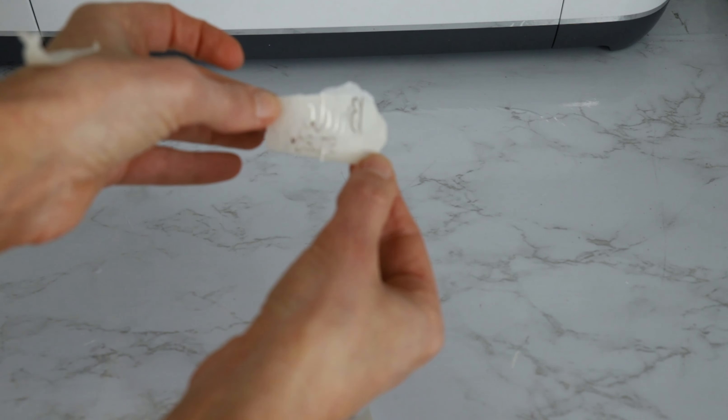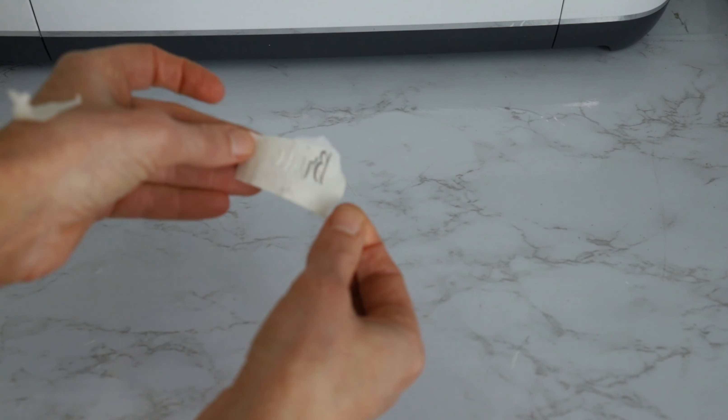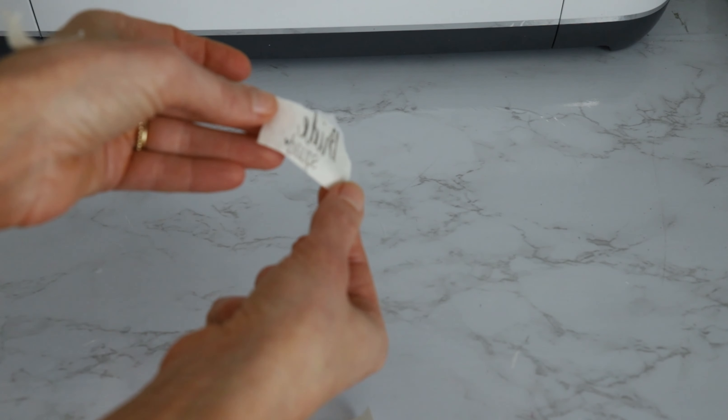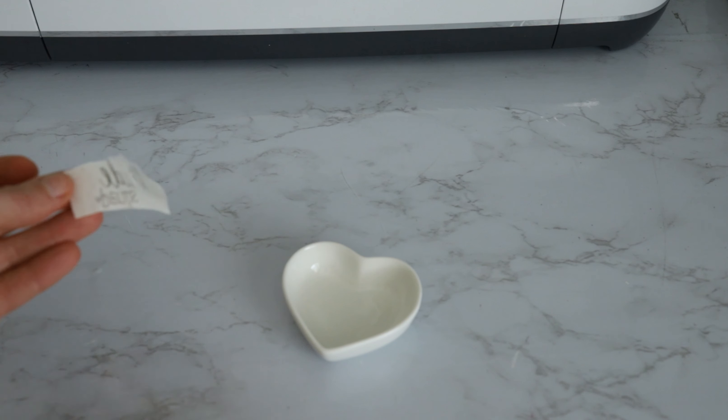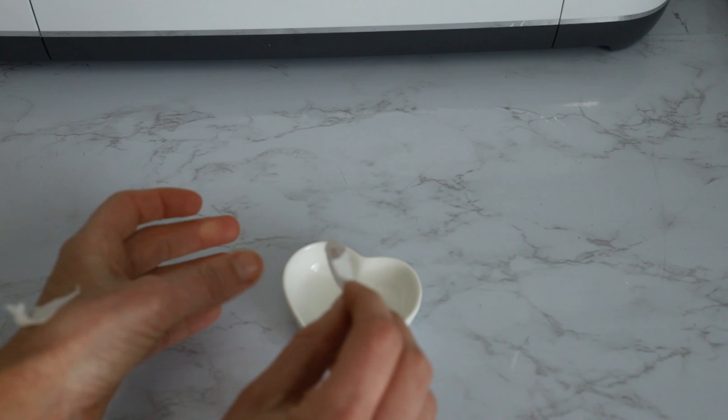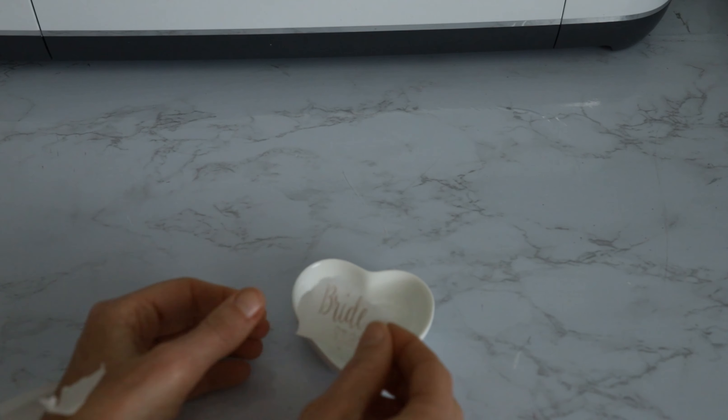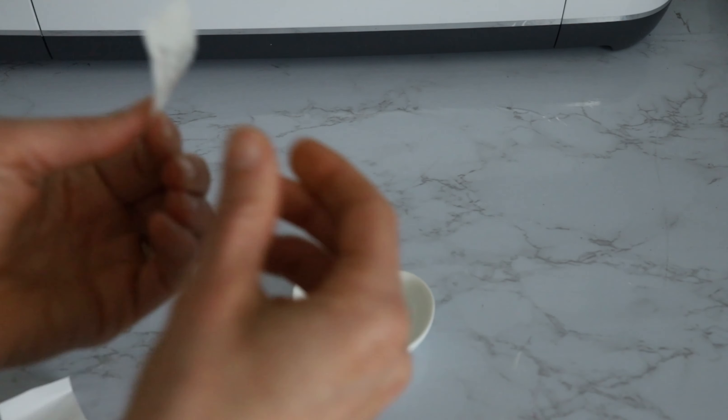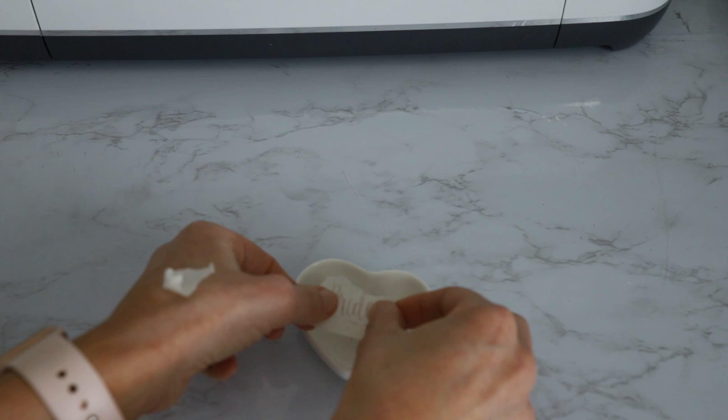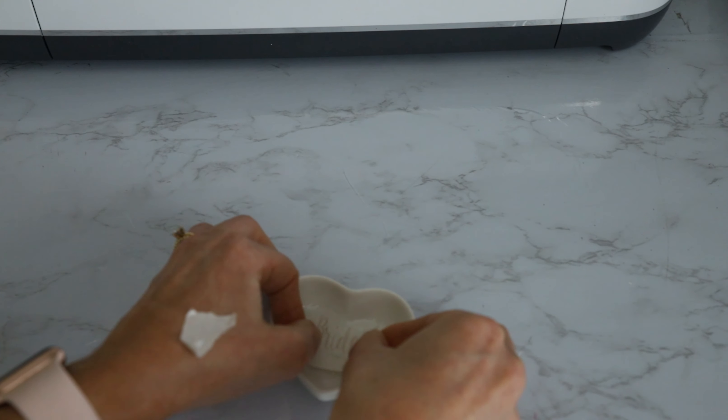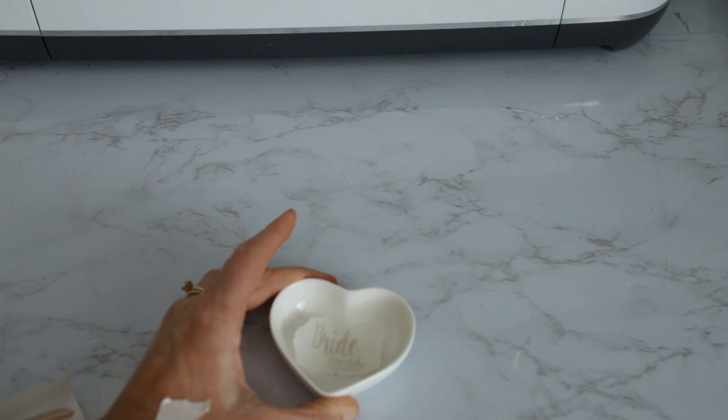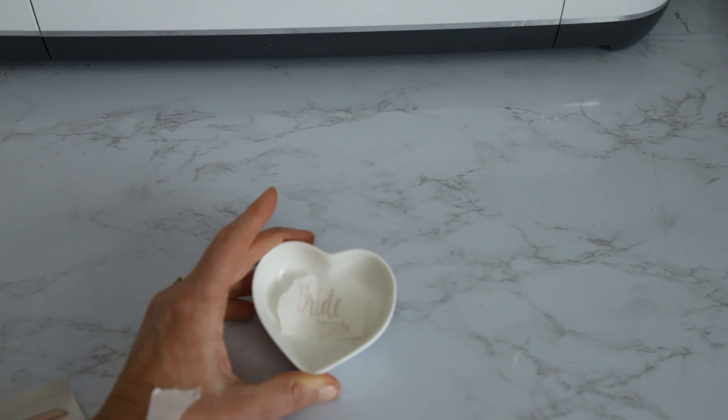Alright, so you can see that, sorry the camera like will not focus on this because it's so shiny, but you can see that the SVG is now on our transfer tape. So now we can take our dish.